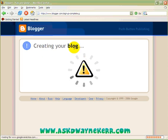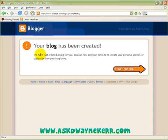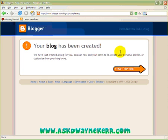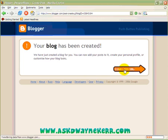Then I click continue and it's going to say 'Create Blog'. And that's more or less it — it's saying your blog has been created. Now I just need to click to start posting.